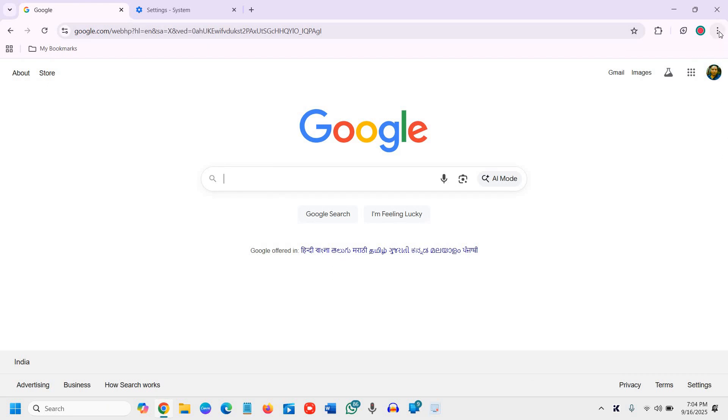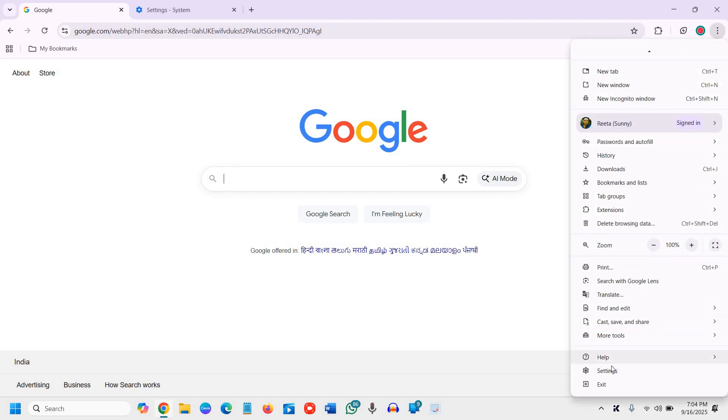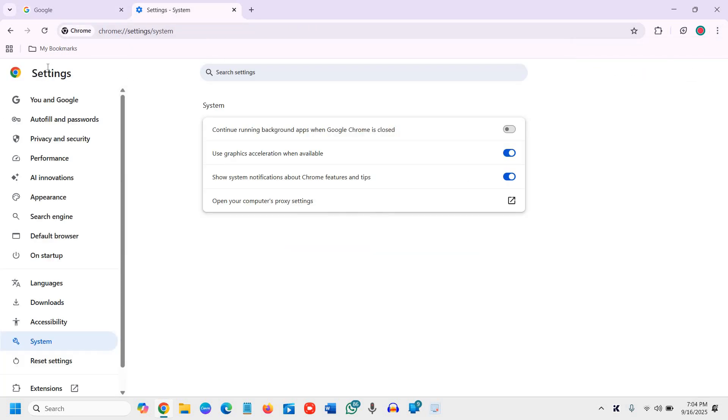At the top right corner where you see the three dots, click on that and then click on Settings. Once you click on Settings you will see a window like this.